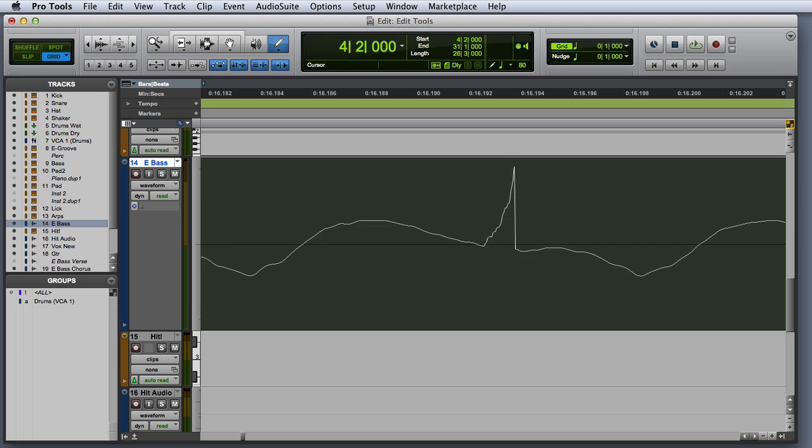The pencil tool has two basic functions. One is to destructively redraw waveform data. The ability to redraw waveform data is typically used to try to repair pops or clicks in an audio file.